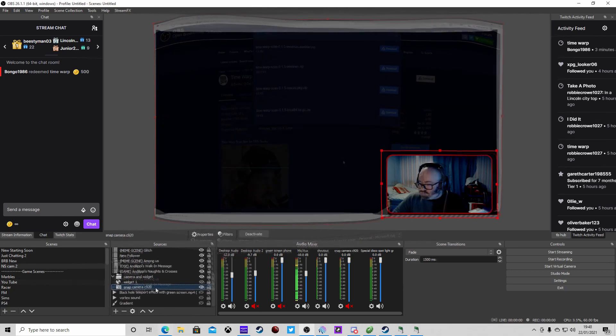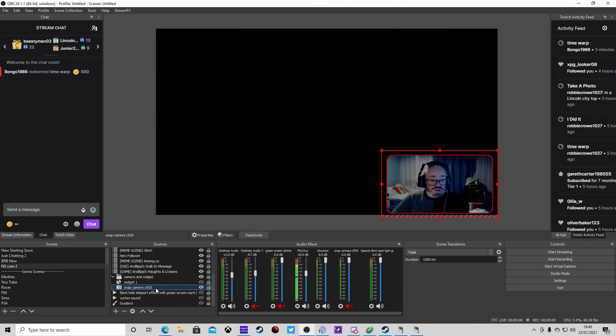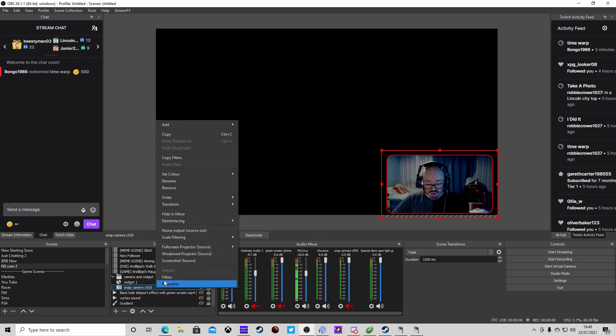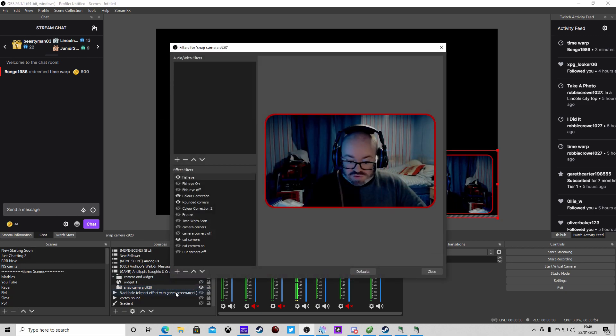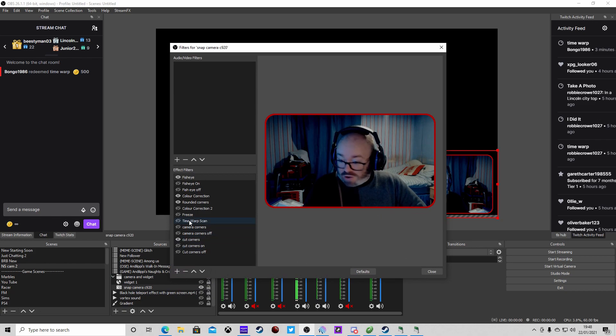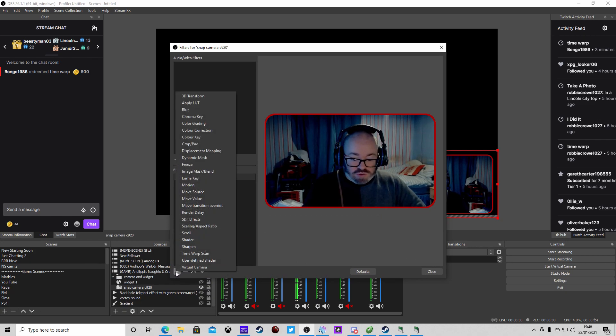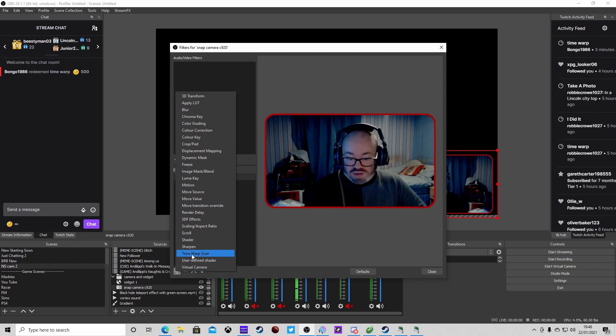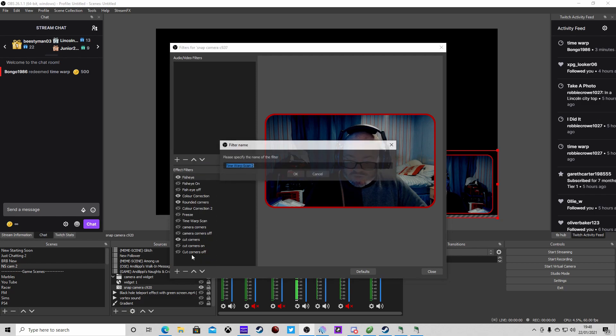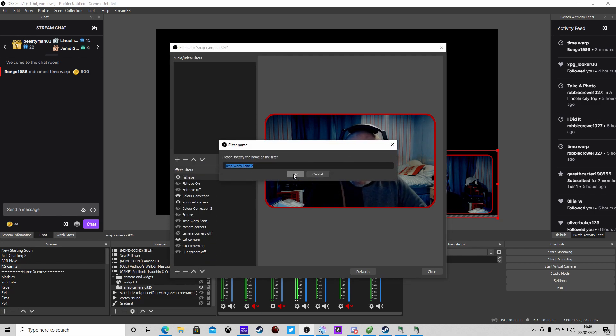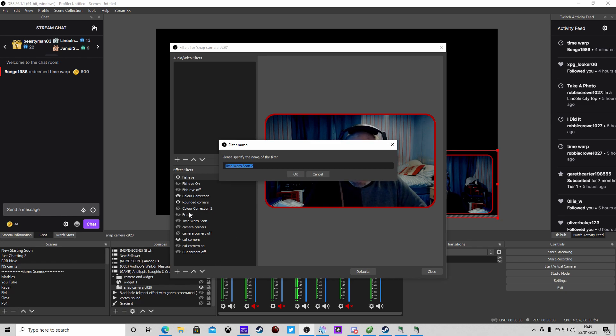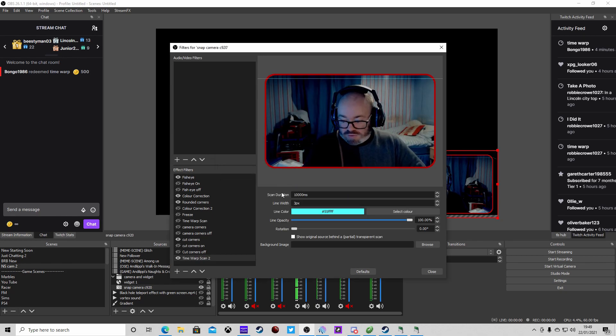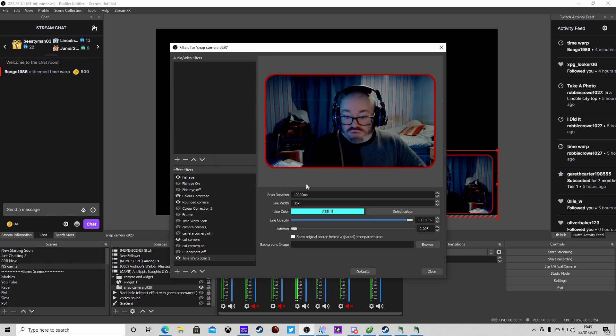Once you've got that all downloaded, we need to add this filter onto your camera. Right click on the camera, click filters. I do have one set up already but we're going to set up another one. Click plus, and if you haven't installed it you won't see it on the list, but we just click on time warp scan. Call it what you like, I'm just going to leave it as is.